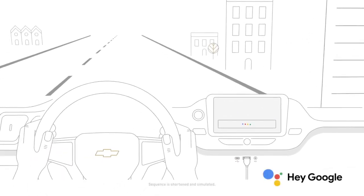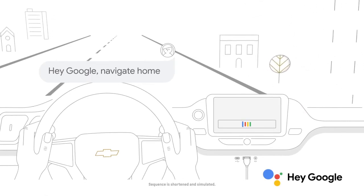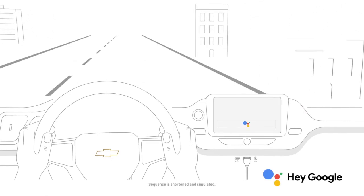Talk to Google and get things done with your voice, so you can keep your focus on driving.